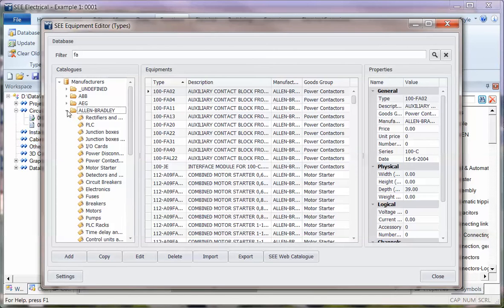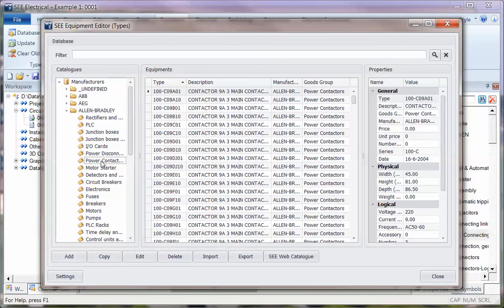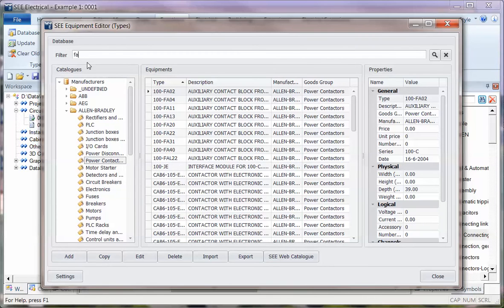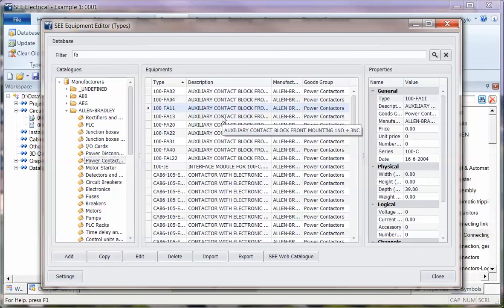You can say actually it's a particular type of component. I'm going to go down and say it's a power contactor I'm looking for, so you can refine your search and make it much quicker to find things. Very simple to use.